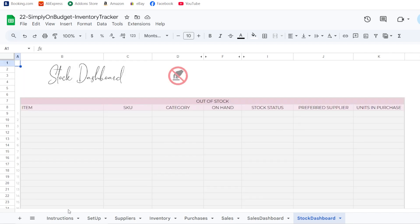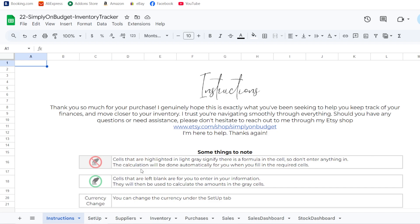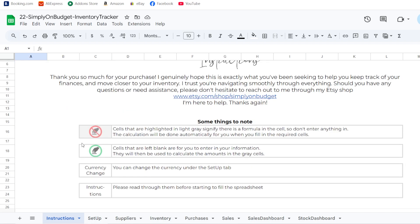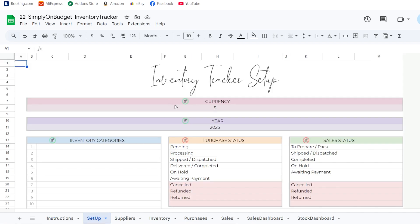In this spreadsheet you'll see there are icons — one that shows a 'don't type/don't touch' sign, and one that shows a green hand, meaning that you can add your information there.